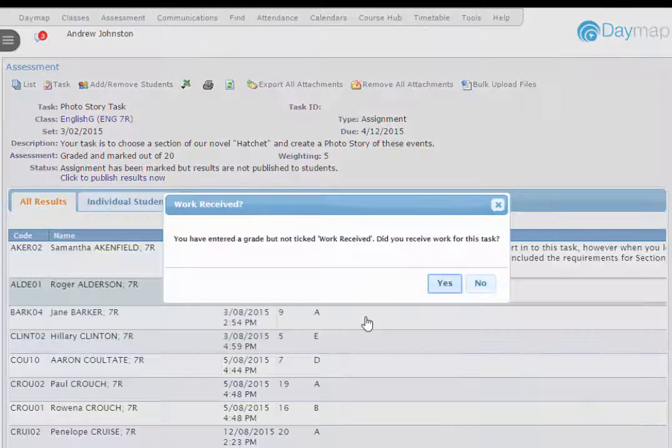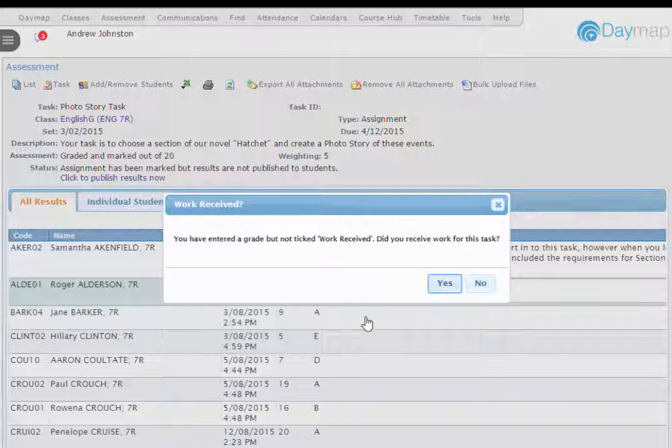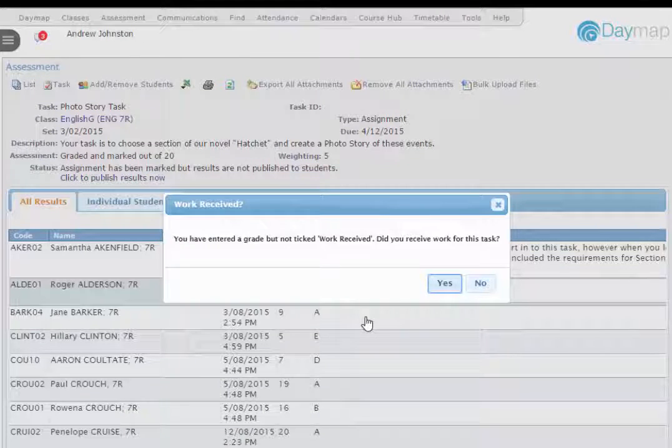We've also added a reminder about ticking the Work Receive button when marking assessments. This button is automatically ticked when students submit work via Daymap, but needs to be ticked by you if work is submitted by hand.